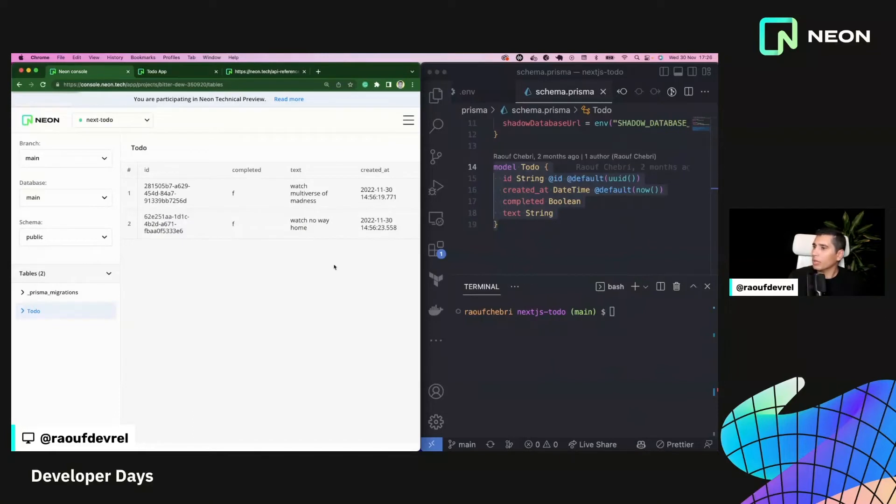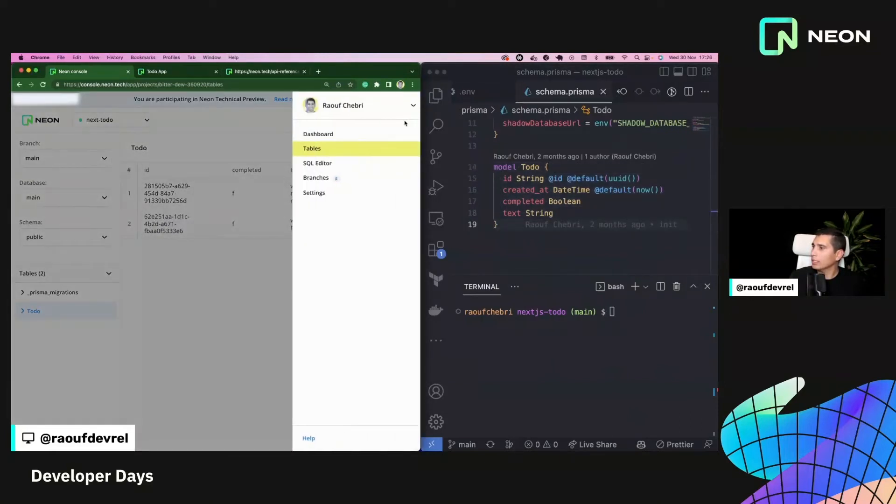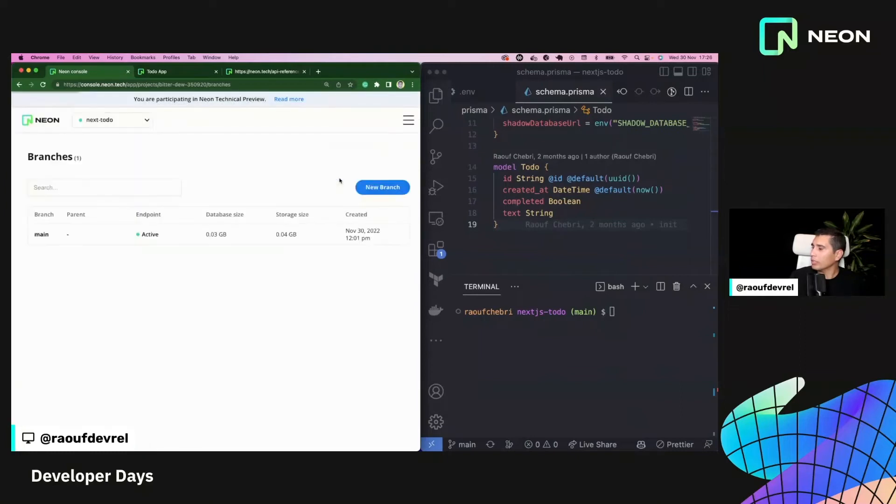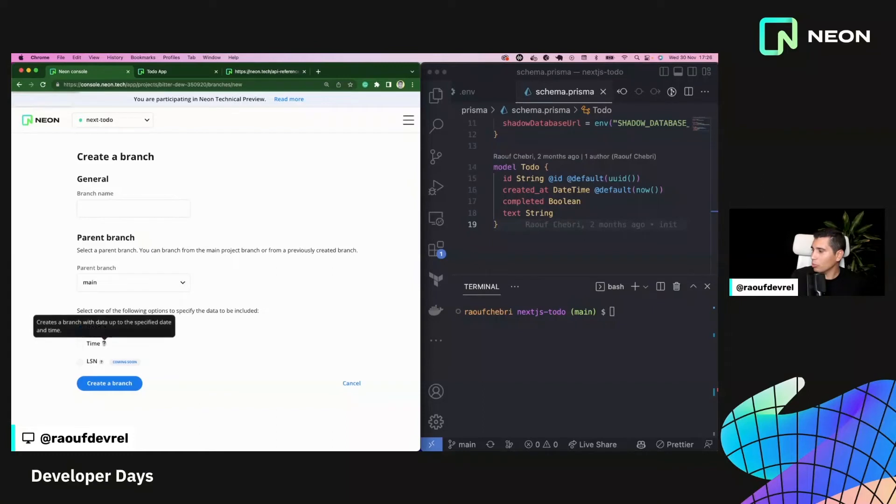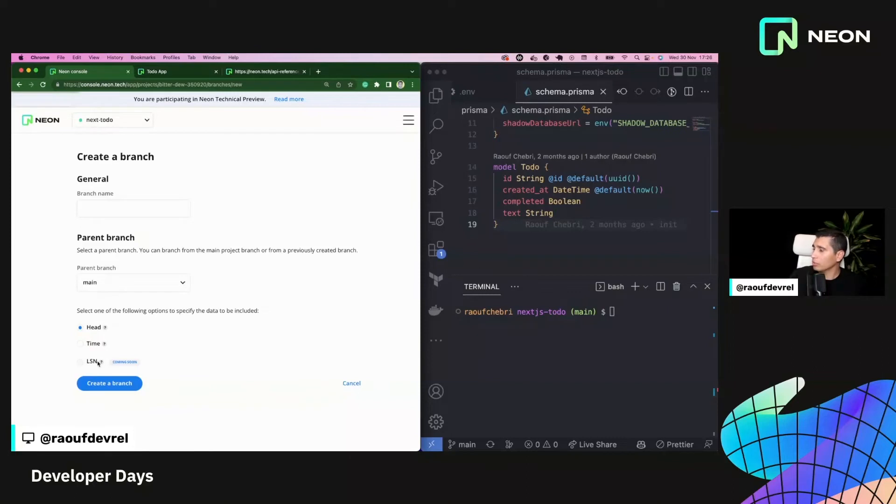And then I'm going to show you right here. So I have two items here. It's just watch no way home and watch multiverse events. All right. Okay. So what else can I show you from here? So let's say that I want to create a new branch, then I can go to the branching page here to get to the branches page, sorry. And I can just create a new branch and I can create it from head and I can create it from a certain point in time.